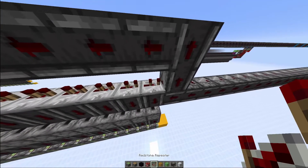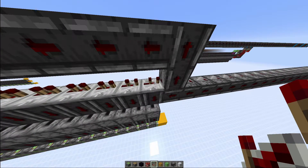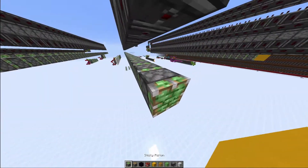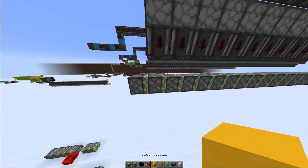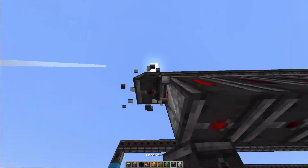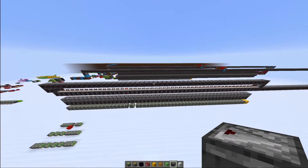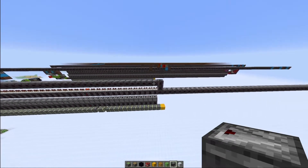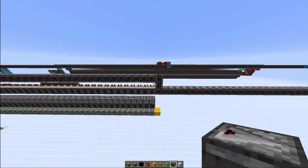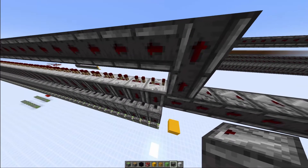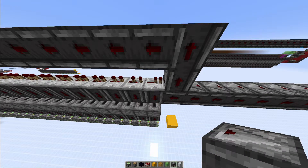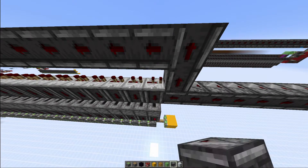Important: these repeaters have to be on two ticks — not three, not one, not four. Because if I put it on three ticks for example, you can see the observer here was able to recognize two changes, so it actually fired twice. And if you put it on one, it will just be too fast, so it won't activate the piston.